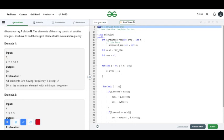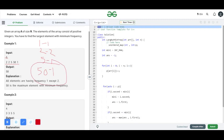In example one, N is equal to five and the elements of the array are two, two, five, fifty, and one. The frequency of one is one, the frequency of two is two, the frequency of five is one, and the frequency of fifty is also one. The minimum frequency is one, but the largest element with the minimum frequency is fifty, so the output is fifty.